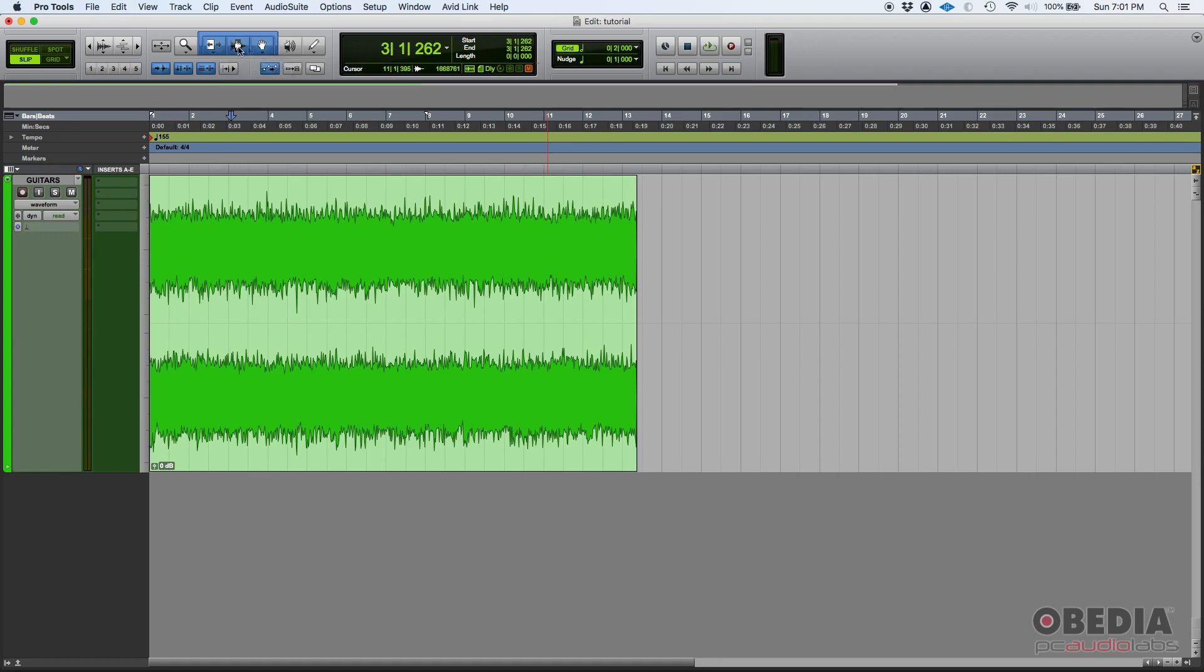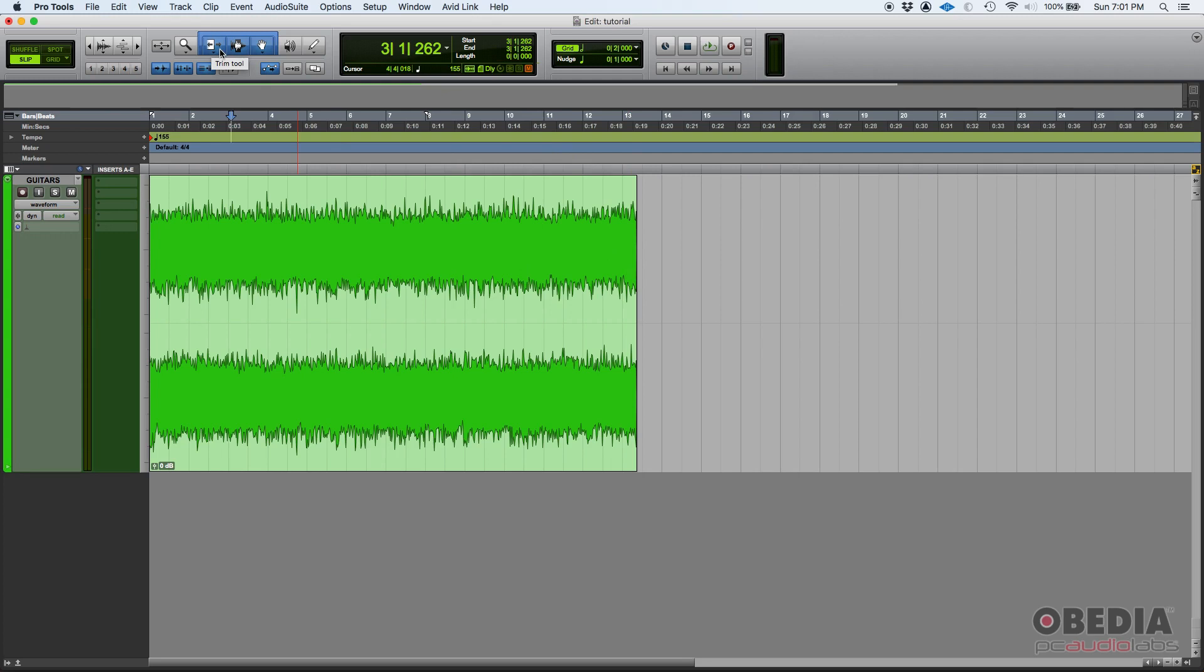You do that by the way you hover your mouse on top of your clip, by where you actually place your mouse. So start with the trimming functions of the smart tool.